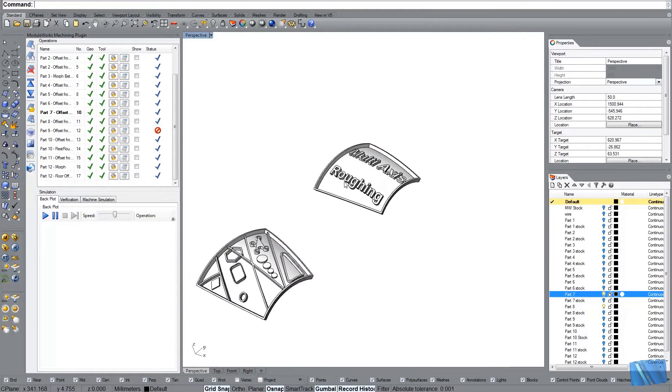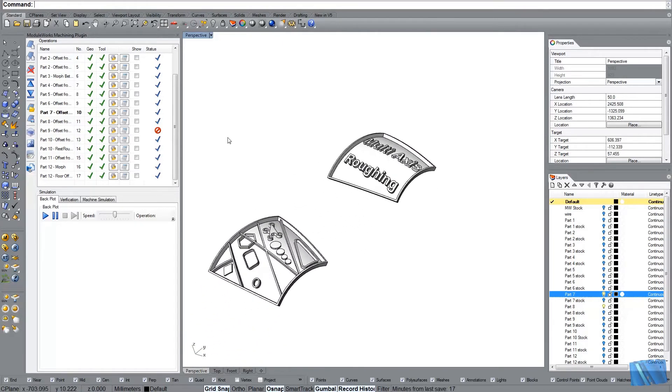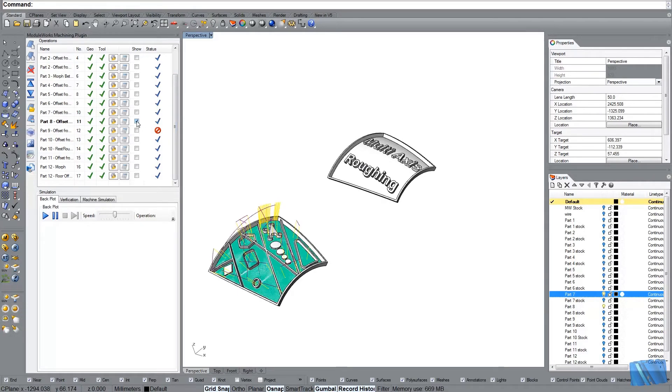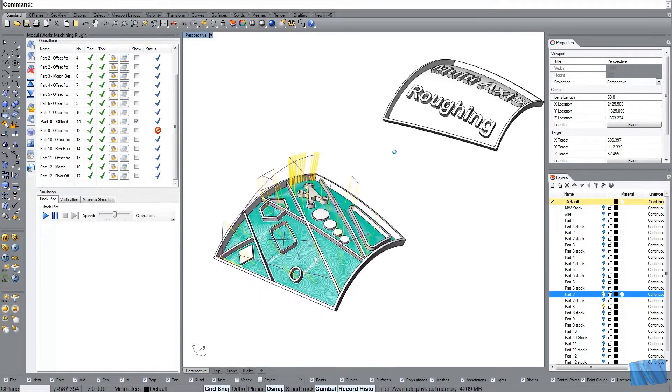So those are the two examples. And I already have calculated the toolpath. Let's start off with this example here maybe. And have a closer look.